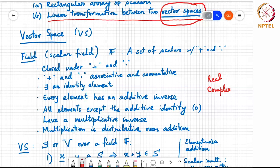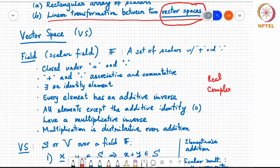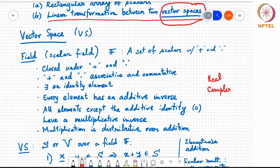Both plus and dot are associative and commutative. There exists an identity element for both addition and multiplication. Every element has an additive inverse — given any A in F, there is a minus A also in F. All elements except the additive identity (typically zero) have a multiplicative inverse. And multiplication is distributive over addition. This is a formal definition, but for this course, just think of it as the real line or complex plane with usual multiplication — there is nothing new here, but these things are stated formally for completeness.